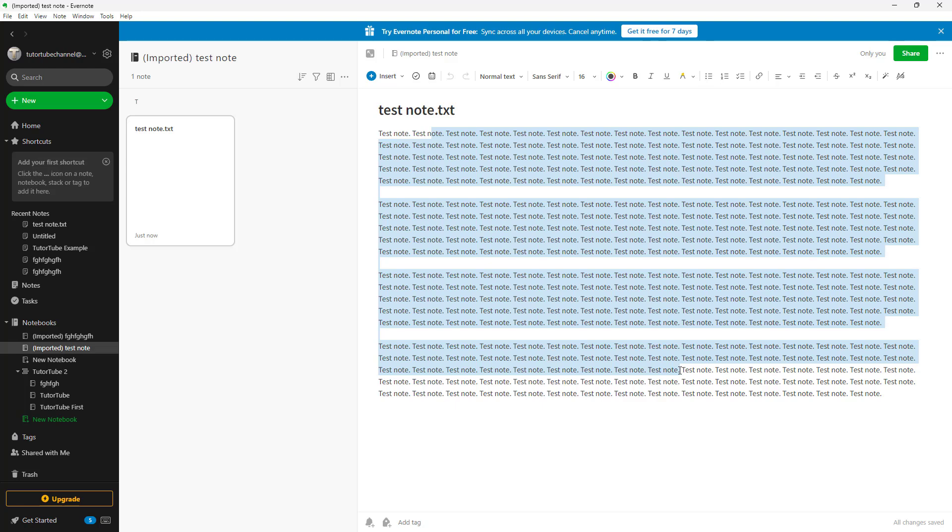And that is how you can import notes inside of Evernote. So I hope you guys learned something. As always, please like, comment, share, and subscribe.